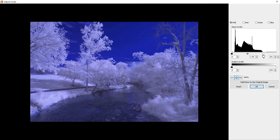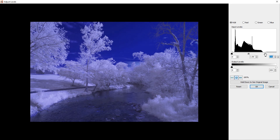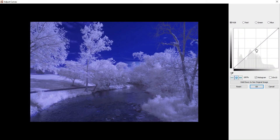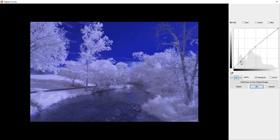Most likely you will need to drag the right slider to the left. Click Ctrl+M and drag the middle of the line up, the left part down, and the right part up — it should look like a stretched letter S. This will give the image more vibrance.